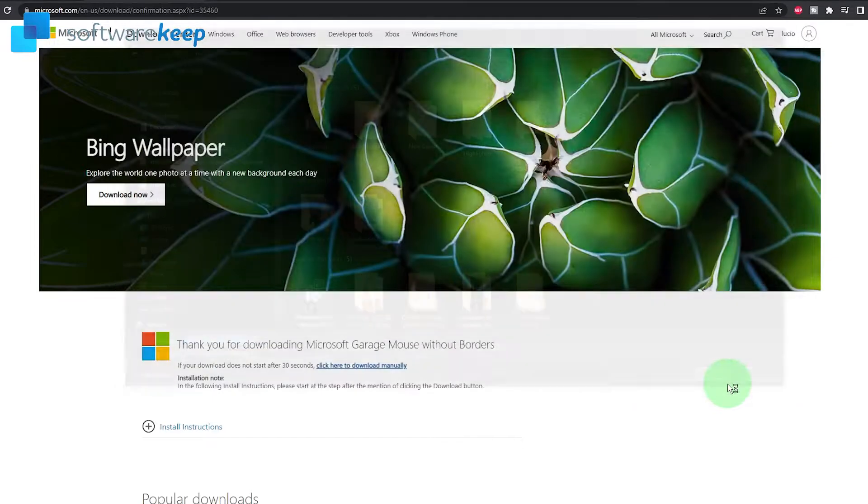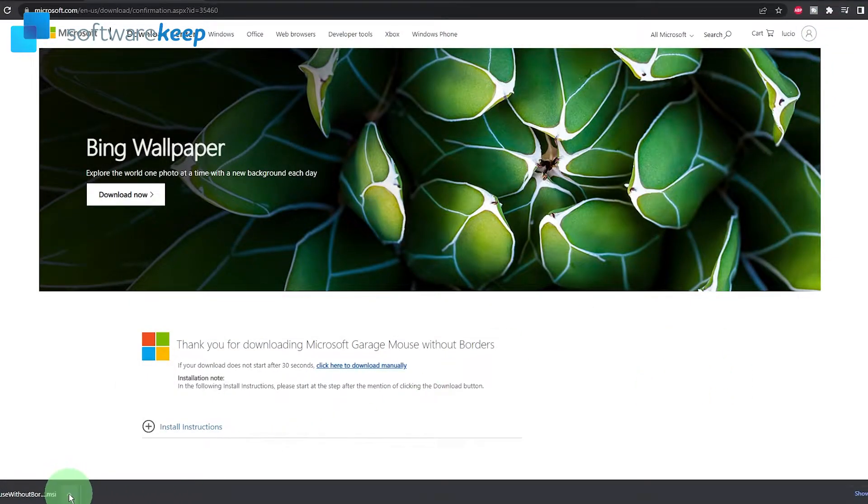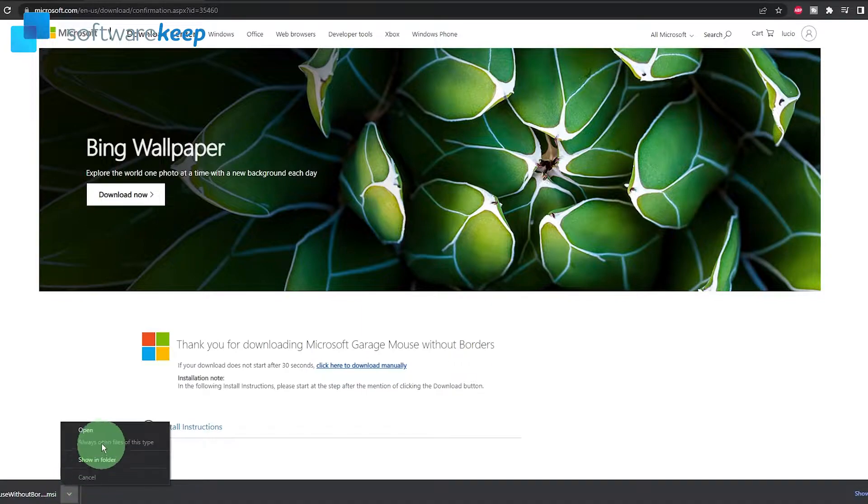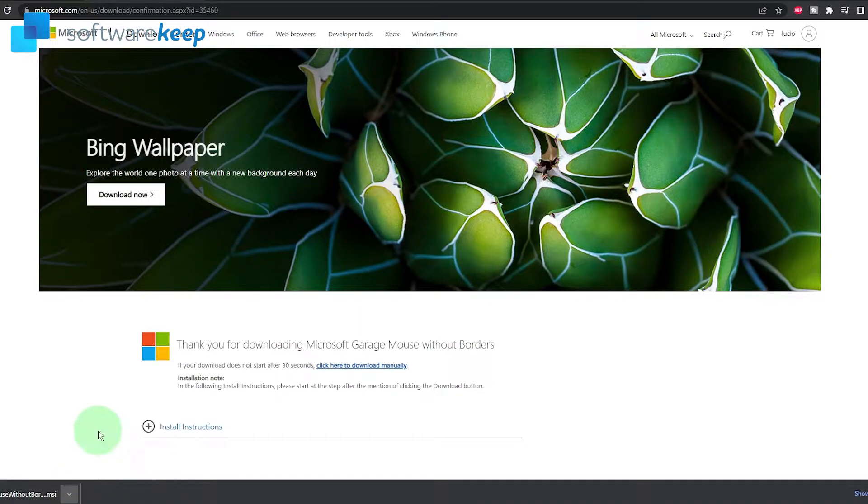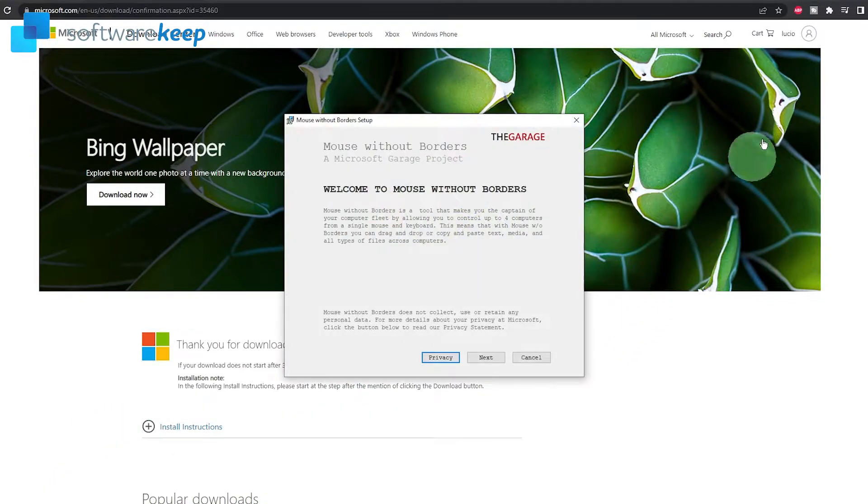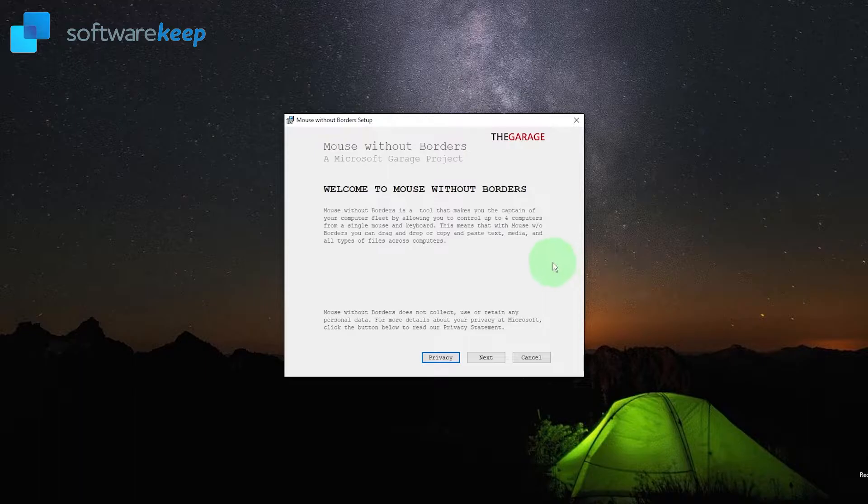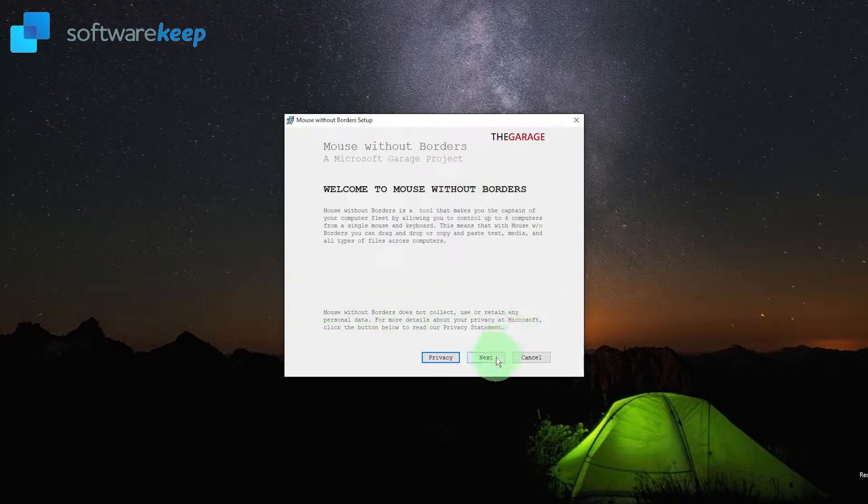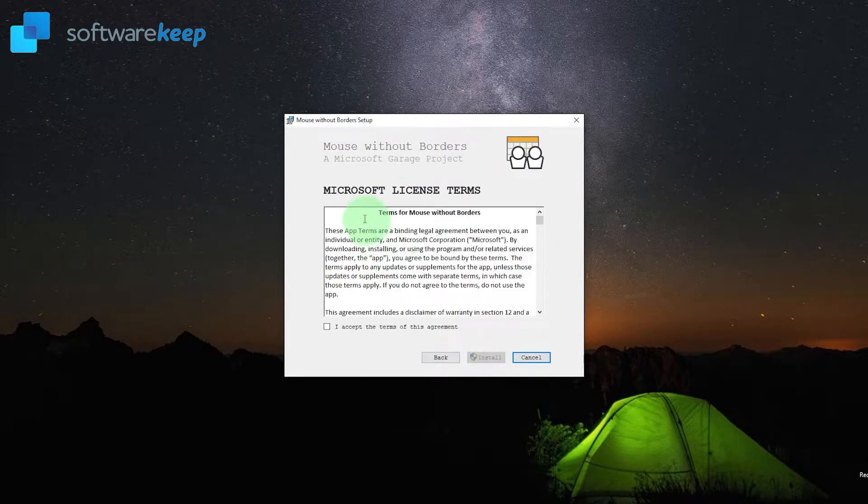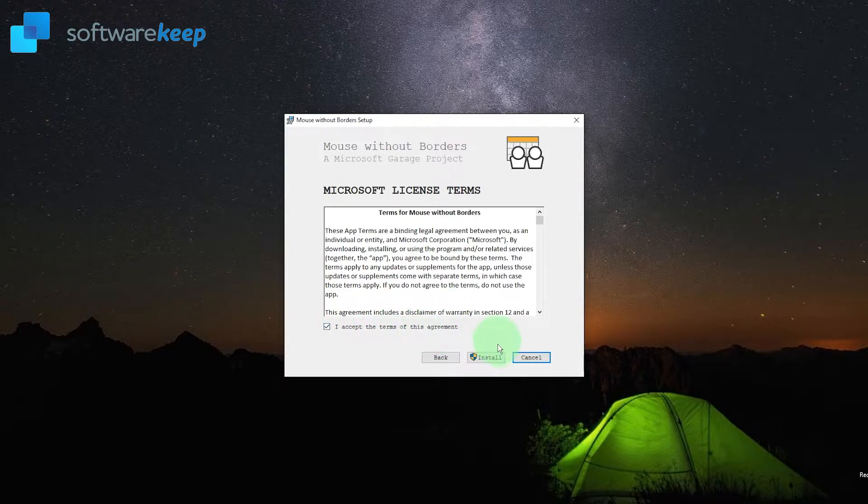So choose where to save the download and then install the application on your computer. Click on open. Here you have to click on next. Accept the terms and conditions and click on install.